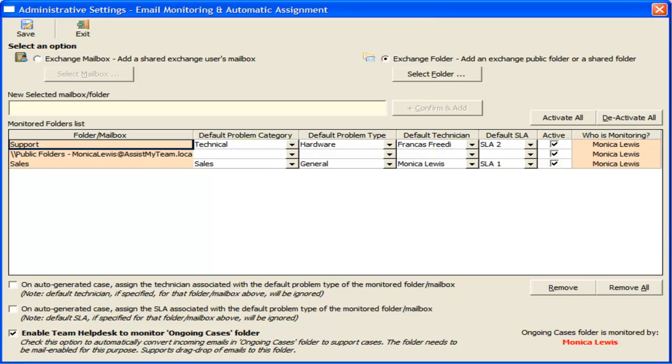This automation allows help desk managers to get rid of manual assignment and thus helping to improve the efficiency and response time of your help desk team.